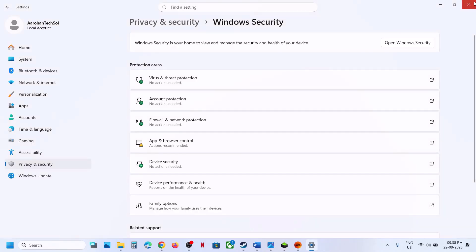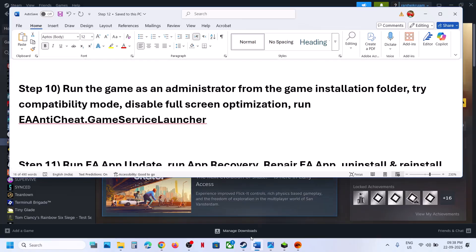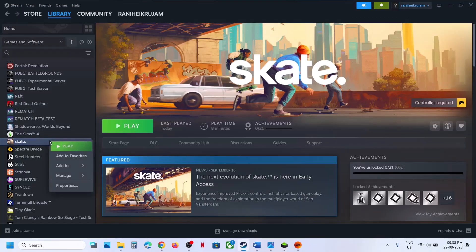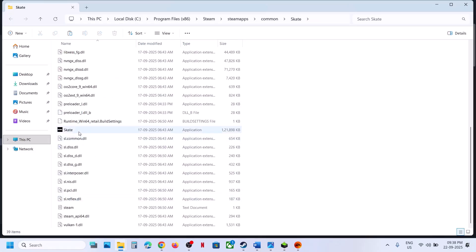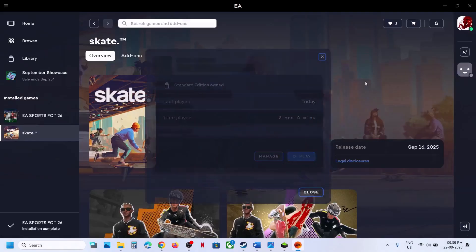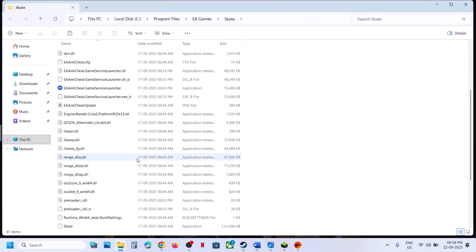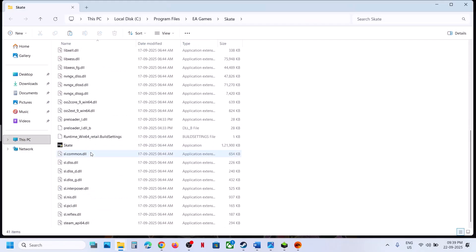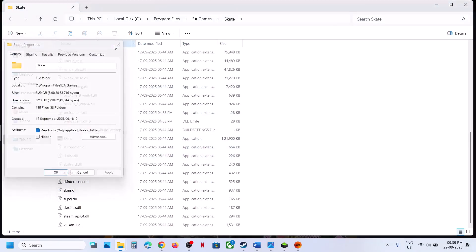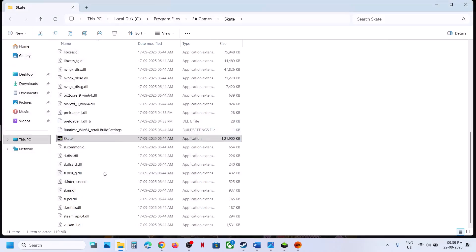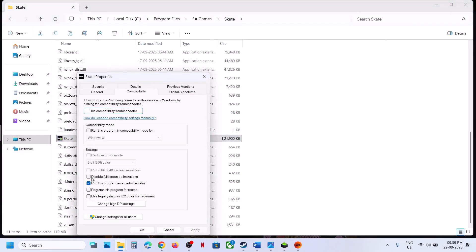Still not working — the next step is to run the game from the game installation folder. Right-click the game, select Manage, Browse Local Files, and double-click to launch from there. If you have the game on EA app, go to Manage, View Properties, Open Folder, and double-click to launch. If that does not work, right-click, go to Properties, go to the Compatibility tab, and put a check on Run This Program as Administrator. Hit Apply, click OK, and launch the game.